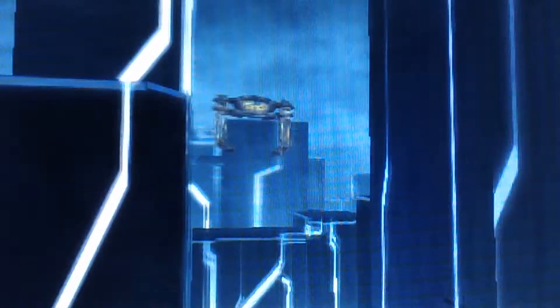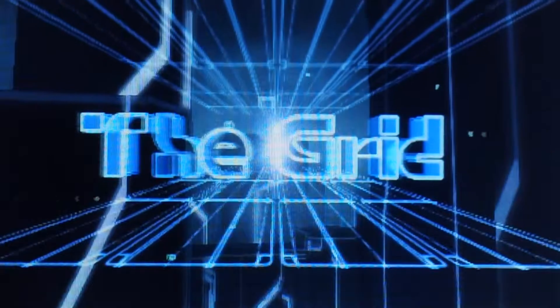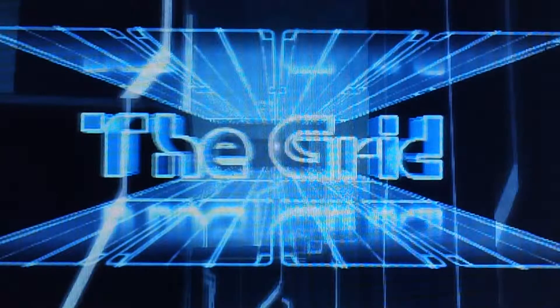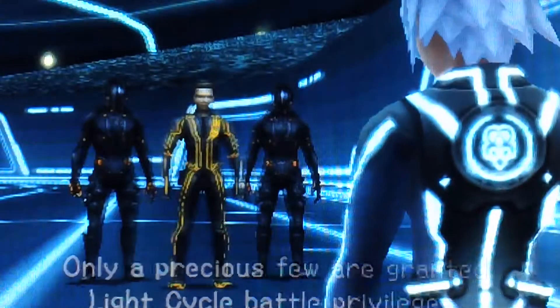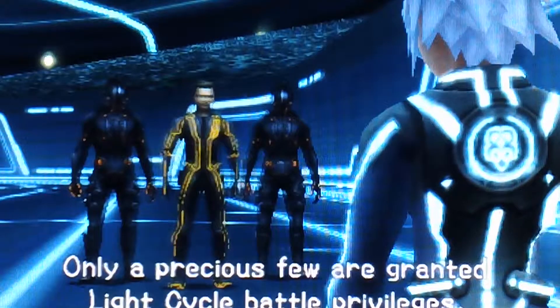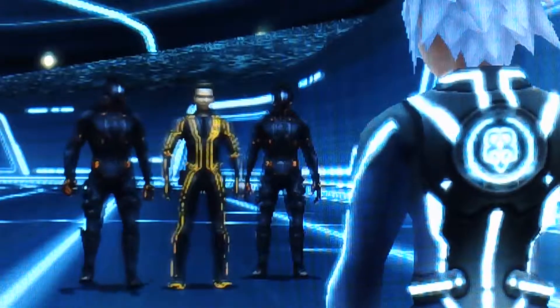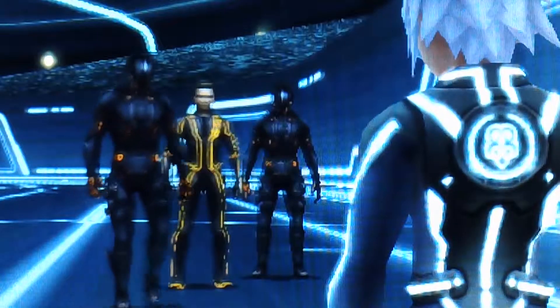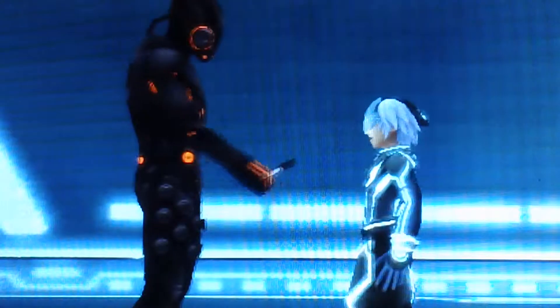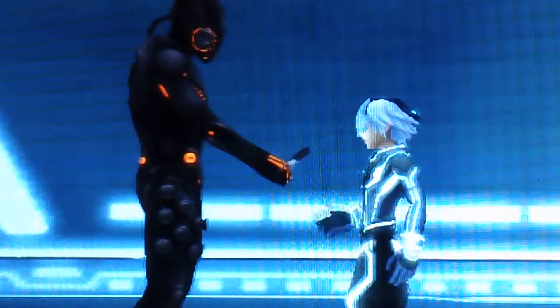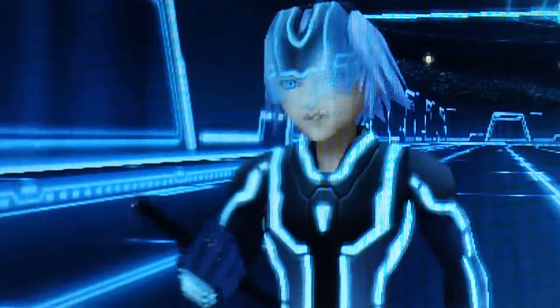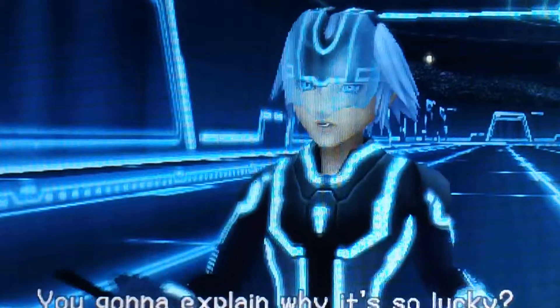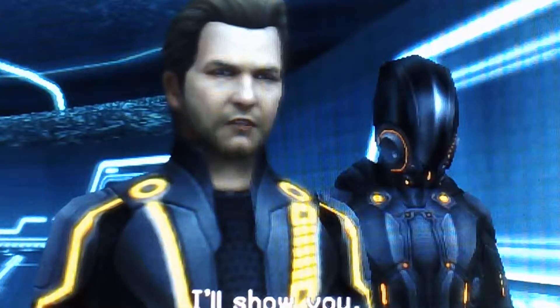We're on the grid. Yes, light cycles. You're in luck. Only a precious few are granted light cycle battle privileges. You're going to explain why it's so lucky? I'll show you.